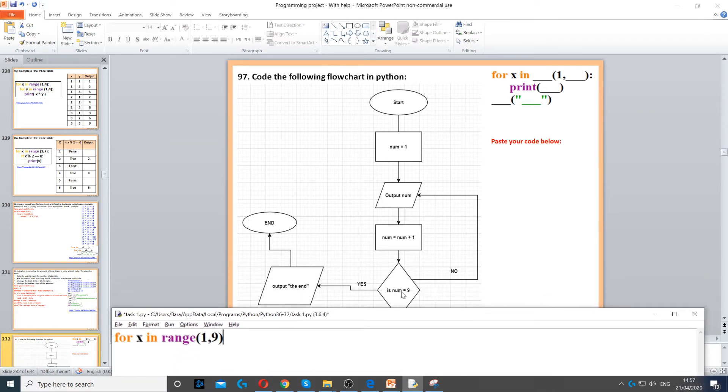So it says if num is equal to 9, if it's no, then we repeat. If it's yes, then we print the end.